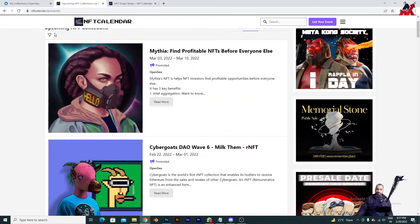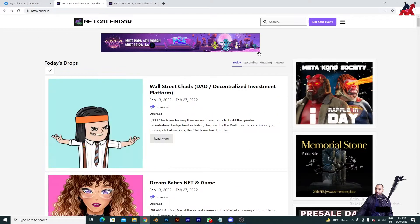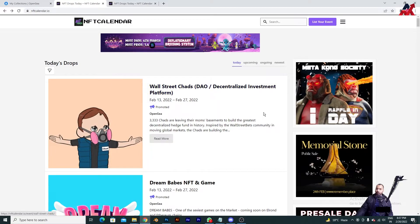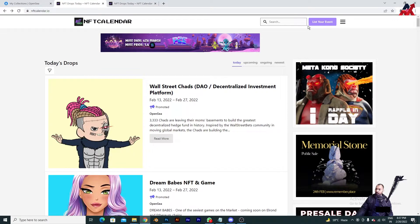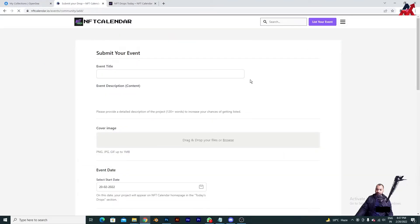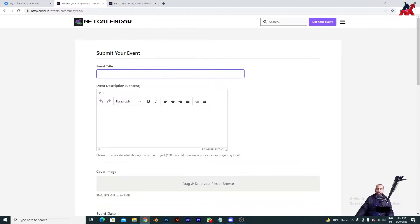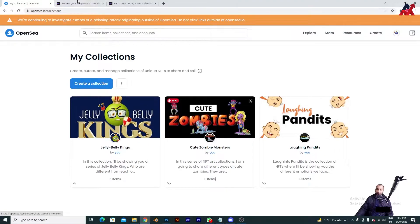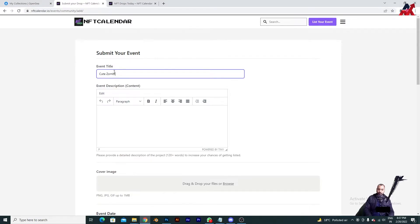I'm going straight to the first step because I don't want to increase the duration of this video, but you can go and explore. What you need to do for your NFTs is click on 'List or Twist Your Event.' Here you will have to type your NFT name — any name you want. I have put names like Jelly Belly Kings, Cute Zombie Monsters, and The Laughing Pandit. Today I'm talking about Cute Zombie Monsters. I'm not going to actually list it since it's already listed — this is just for educational purposes.